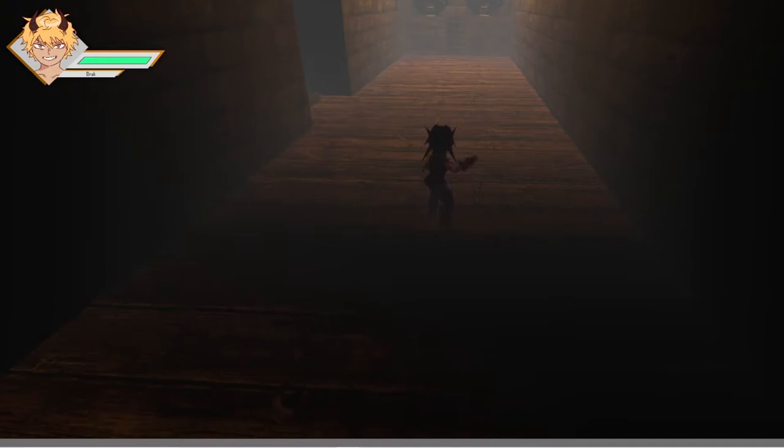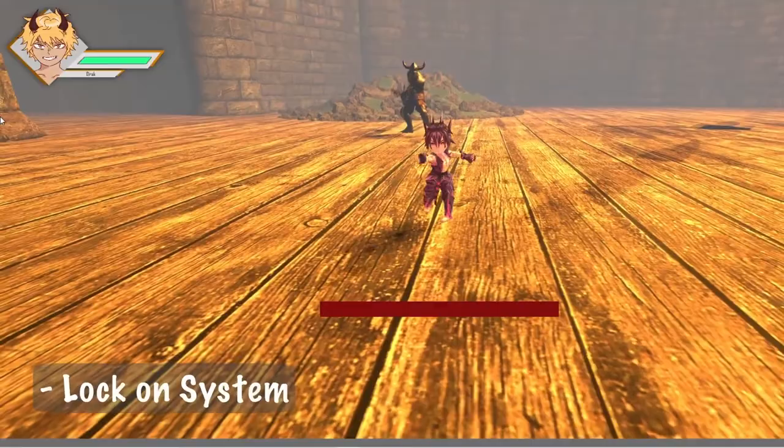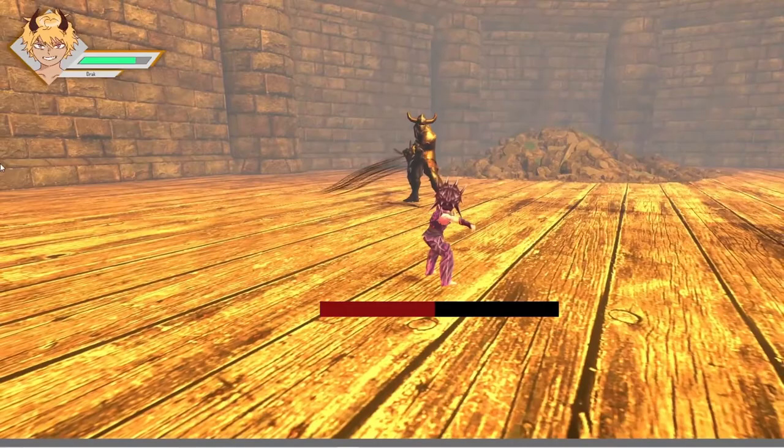I also refactored the existing animation state system so it is cleaner and more maintainable. Furthermore, I created and hooked up some new particle effects for combat.